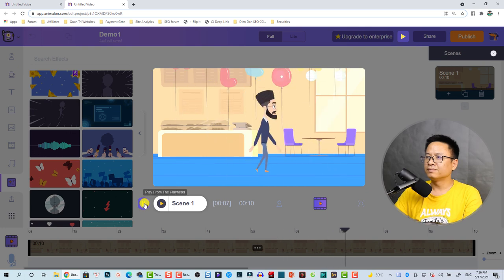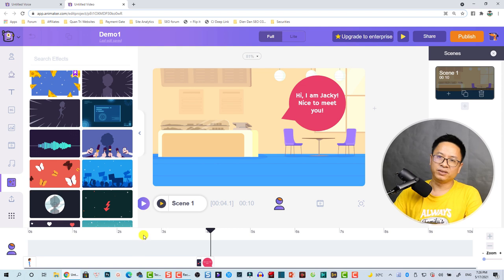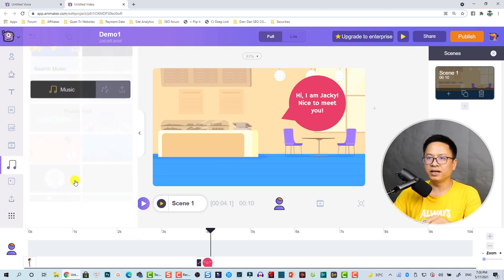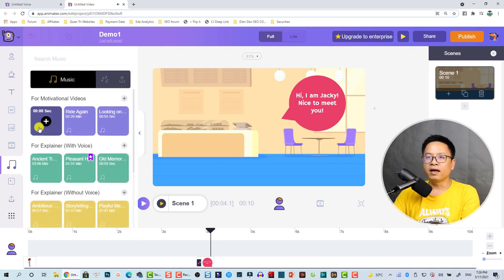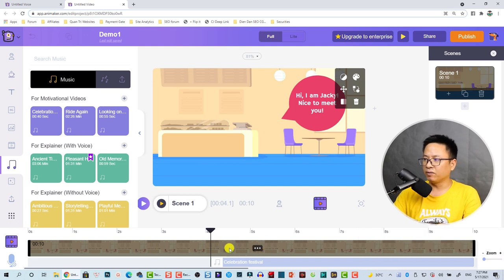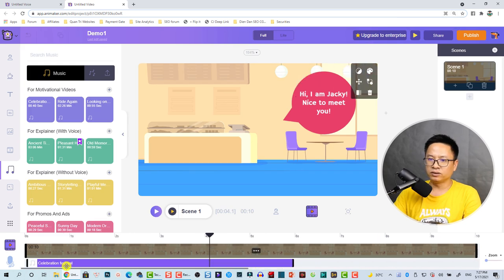Very nice! The final thing — add background music and finish this scene. Going to music, we are going to use this one and it will automatically synchronize with the scene.